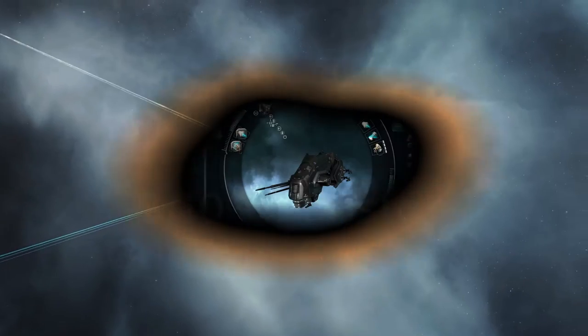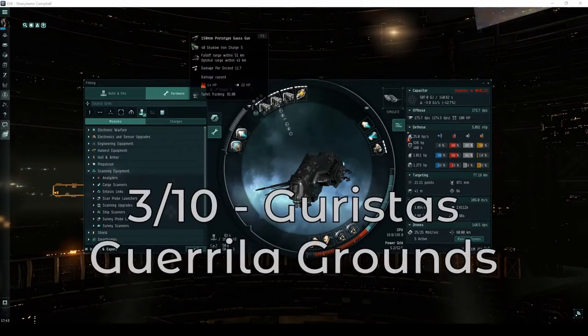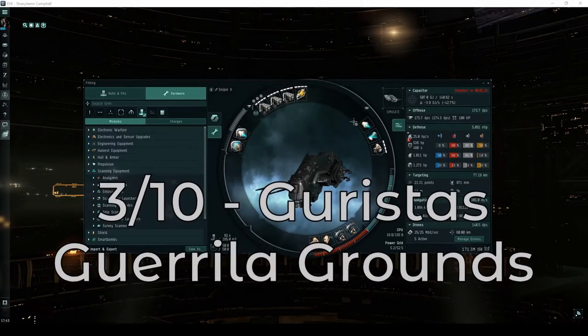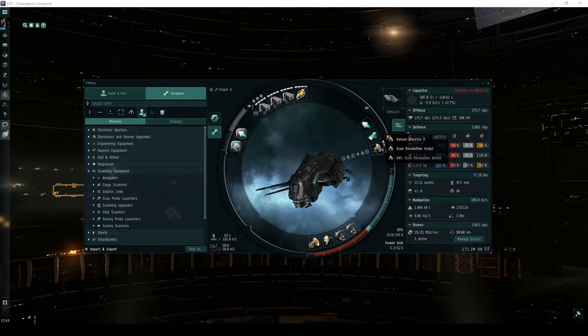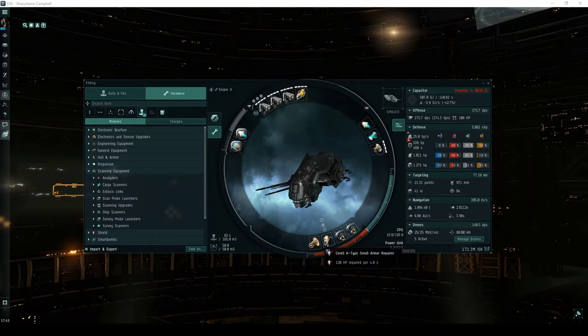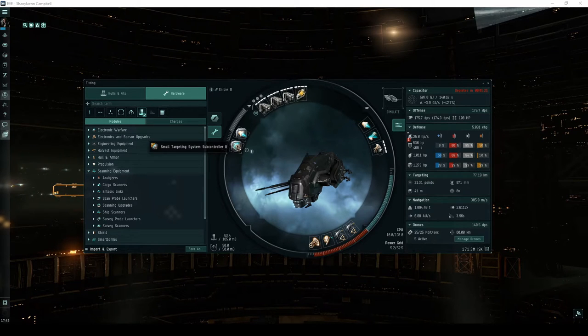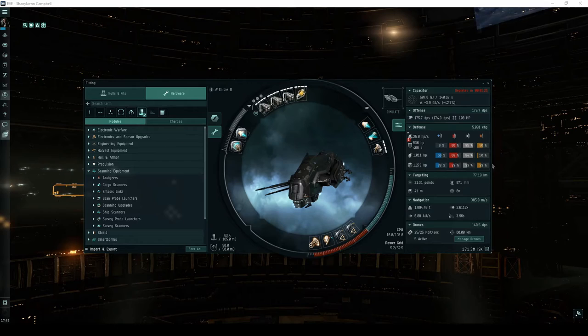In most of these videos, you'll see me flying an assault frigate called the Ishkur. This is mainly because it's my favorite ship to fly, but it does perform reasonably well in the Gorista's Guerilla Grounds.